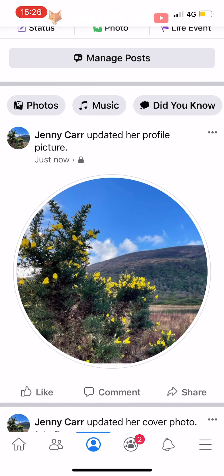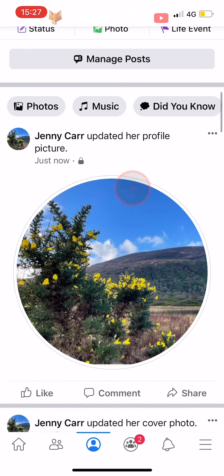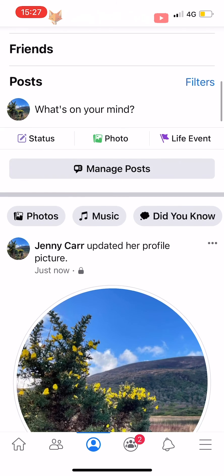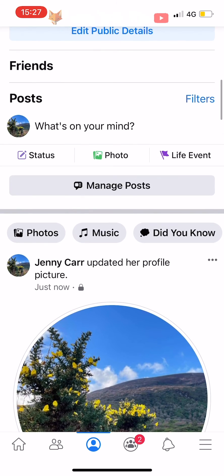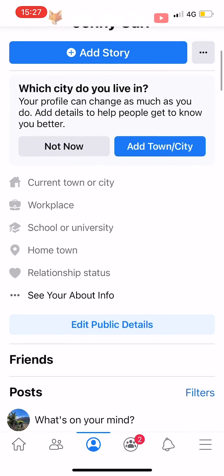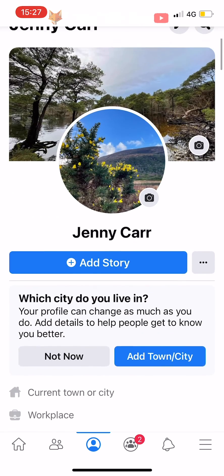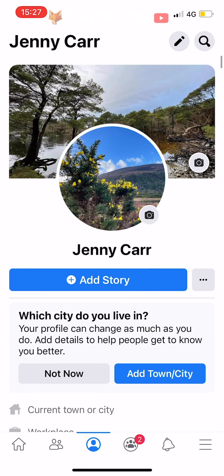And that draws an end to this tutorial. Please like the video if you found it helpful and subscribe to Foxy Tech Tips for more Facebook tips and tricks.